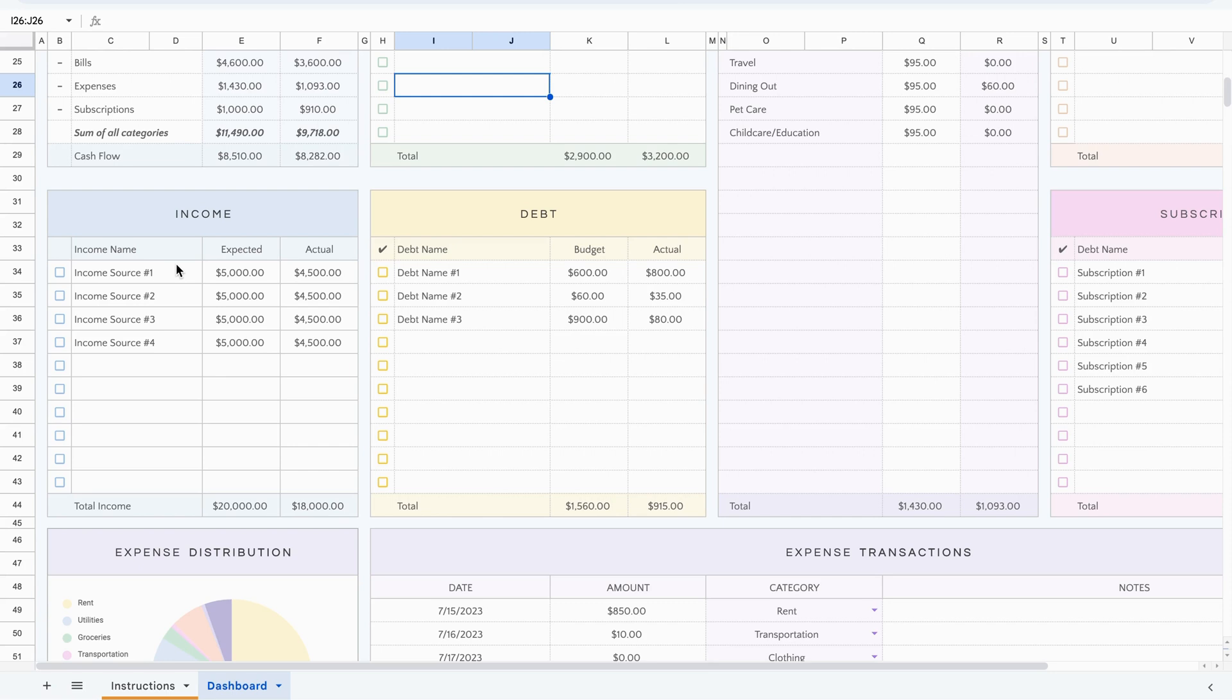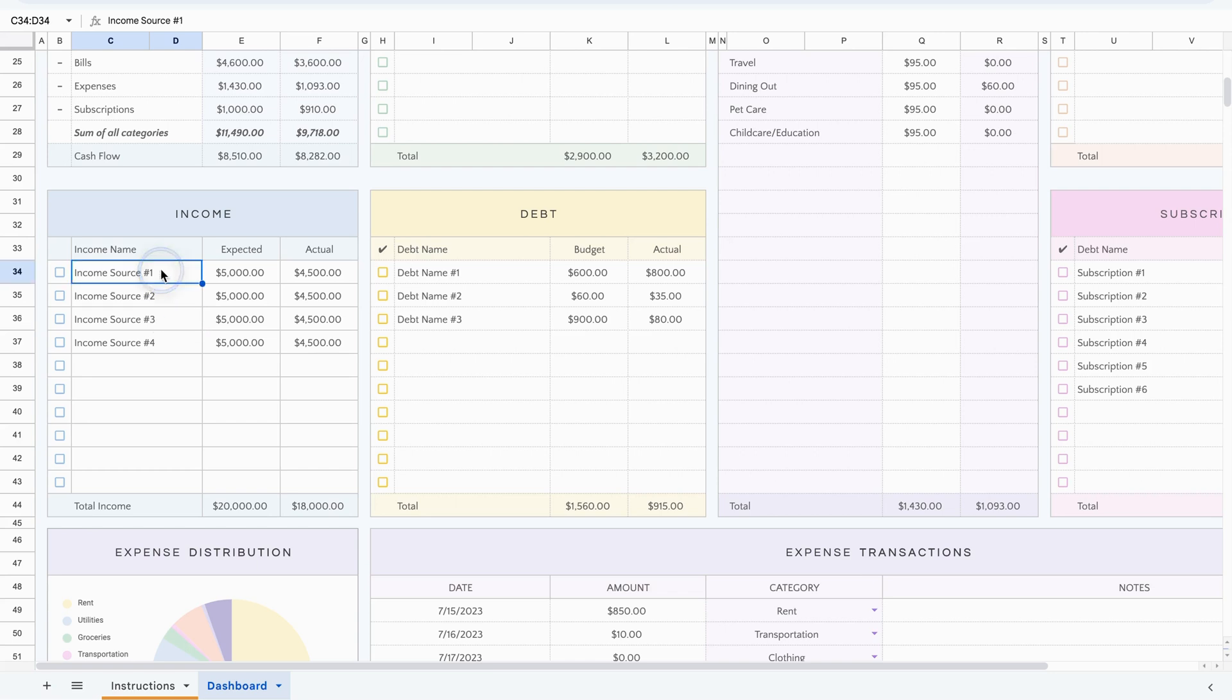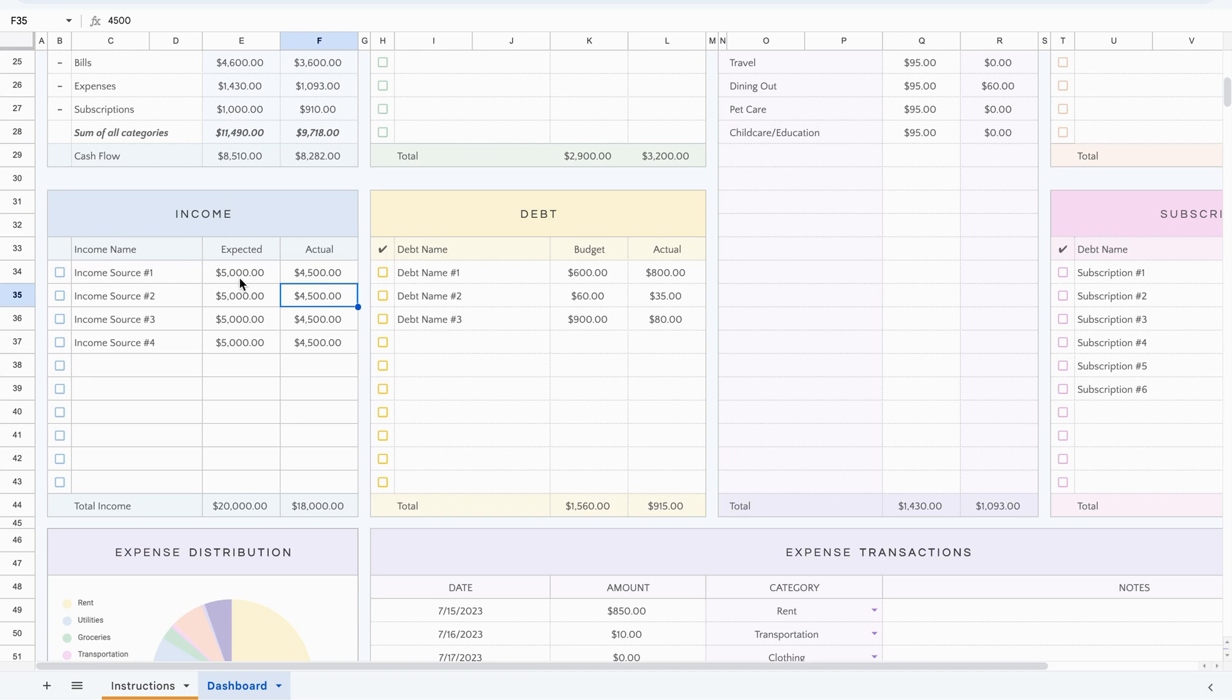So let's start with income. With the income section, you have the option of putting up to 10 income sources, and that could be your main income source, it could be side hustles, it could be if you maybe had a garage sale, for example, or any type of income source you wanted to include. All you have to do is type it here. And this is the planning section. So this is where you put in what you expect. And this is where you put in what actually happened. So here is meant for you to type whatever you want.